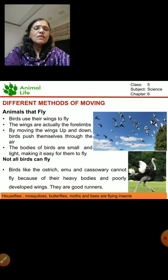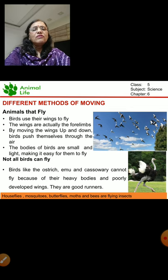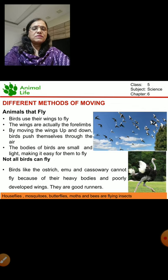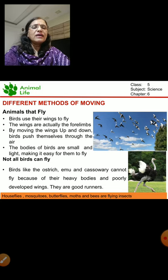Now there are animals that can fly - the birds. Birds have got wings to fly. They flap their wings, take off, and fly. The wings are actually their forelimbs. By moving the wings up and down, birds push themselves through the air, cutting the air currents to make their way and fly.